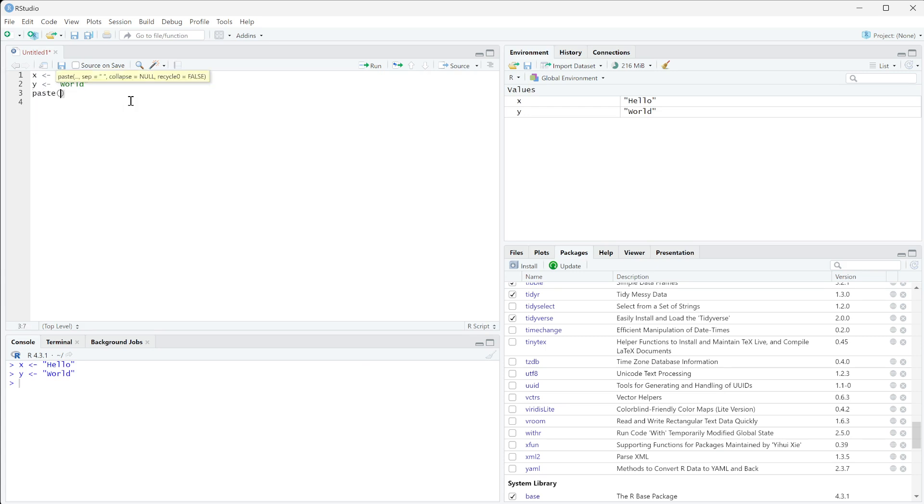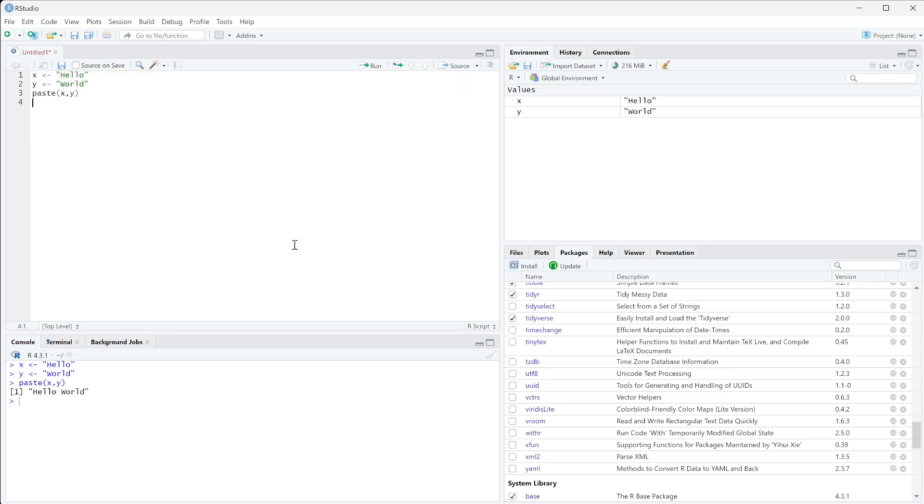With paste we can have it be x and y. When we run this we see we get hello world with a space in between, and this space is there because the default separator of paste is a space.